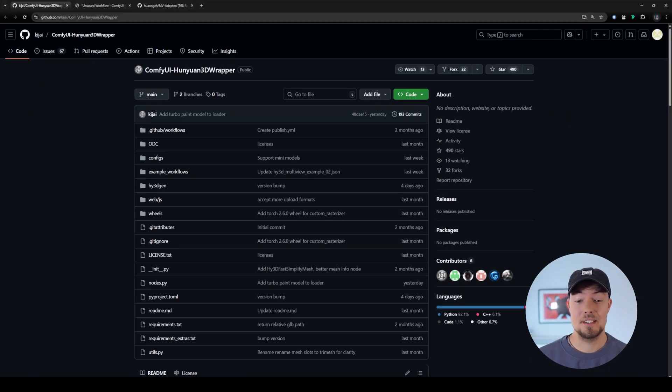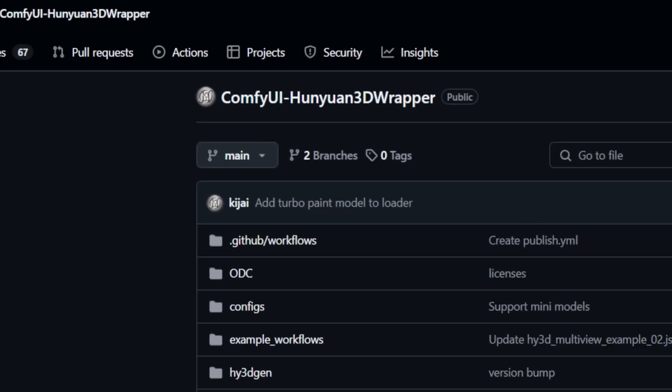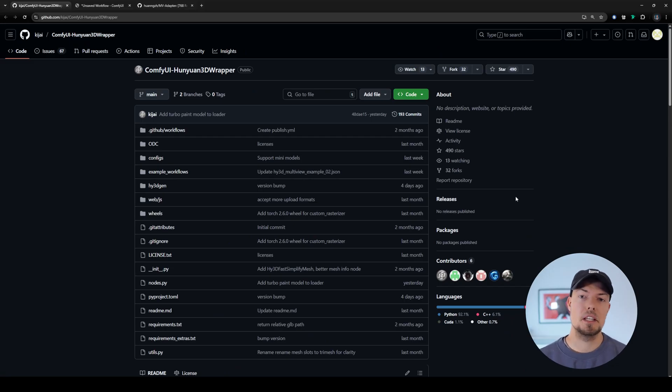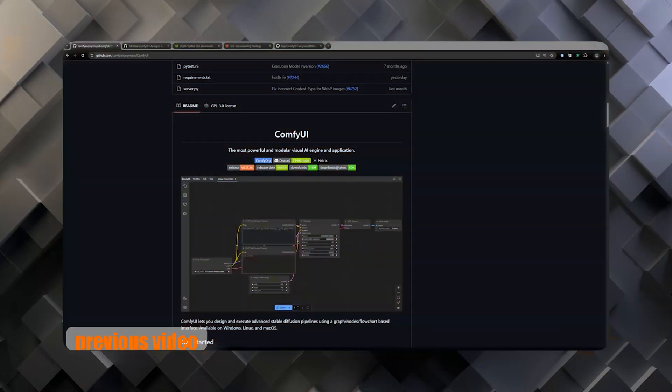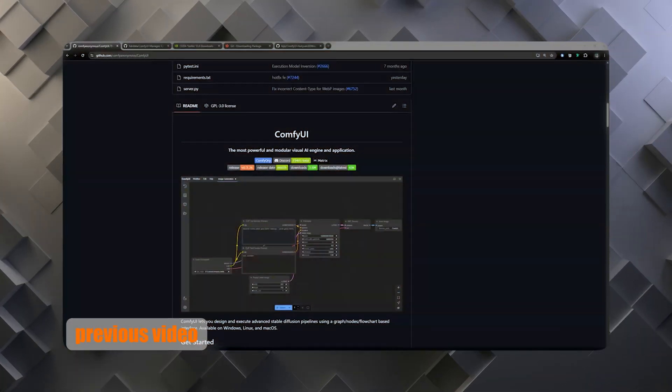Hey guys, I'm Philip from Pixel Artistry and welcome back to the channel. We need to start today on the ComfyUI Hunyuan 3D Wrapper page by Kijai, like we did last time. In the last video I explained the whole installation process for setting up Hunyuan 3D on your own PC and ComfyUI, and this is the extended version where we will install the latest workflow. I strongly recommend checking out my last video where I explained the whole process step by step.